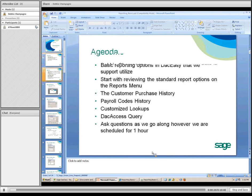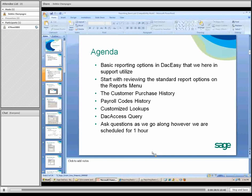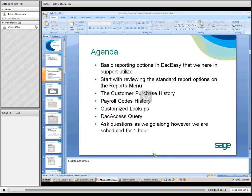Let's go over the agenda for today. We want to touch on basic reporting options in DAC-Easy that we here in support utilize, and we find a lot of people are unaware of some of the functionality in the program. We're going to start with reviewing the standard report options, which obviously many of you are familiar with from the reports menu. We want to touch on the customer purchase history, the payroll code history report, customized lookups, and a little bit on the DAC-Access query.